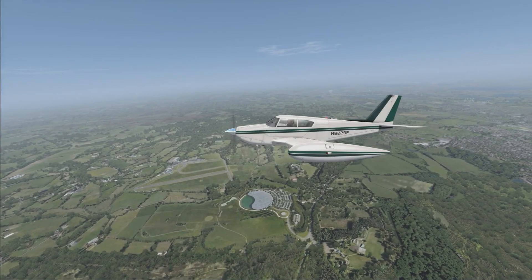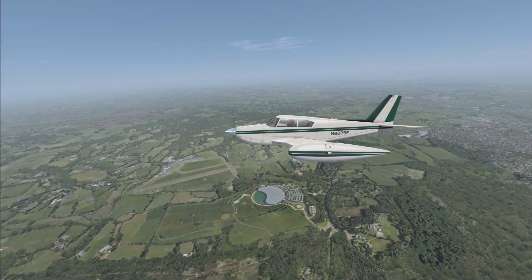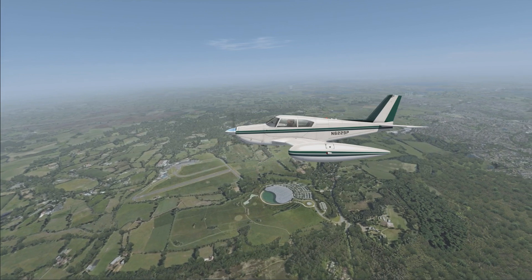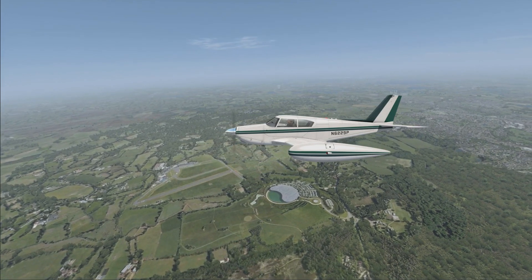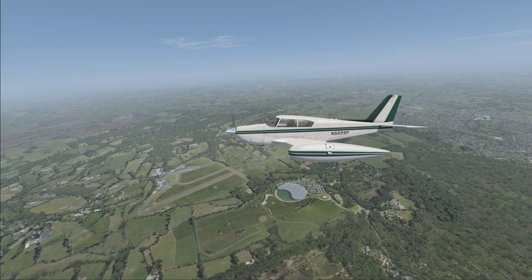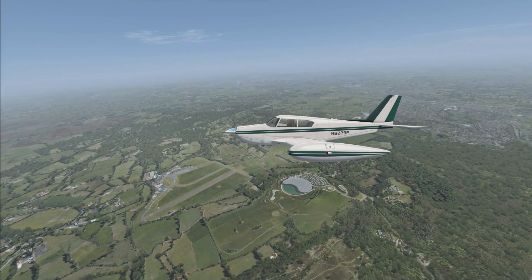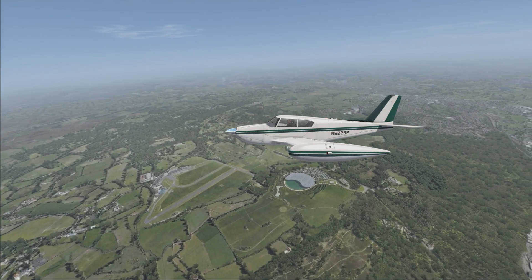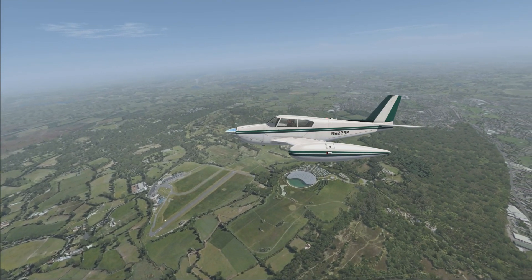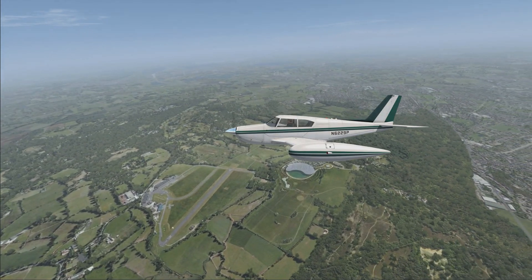The A2A Comanche is widely available at most online flight simulation stores, including the A2A website, currently priced at $49.99 USD, which is just under £32. This is a price I think accurately reflects the effort and time that has gone into this aircraft, and therefore I think it's good value for money. If you've found this review useful and decide to buy the Comanche, I'd be eternally grateful if you could use the purchase link in the description within 24 hours.